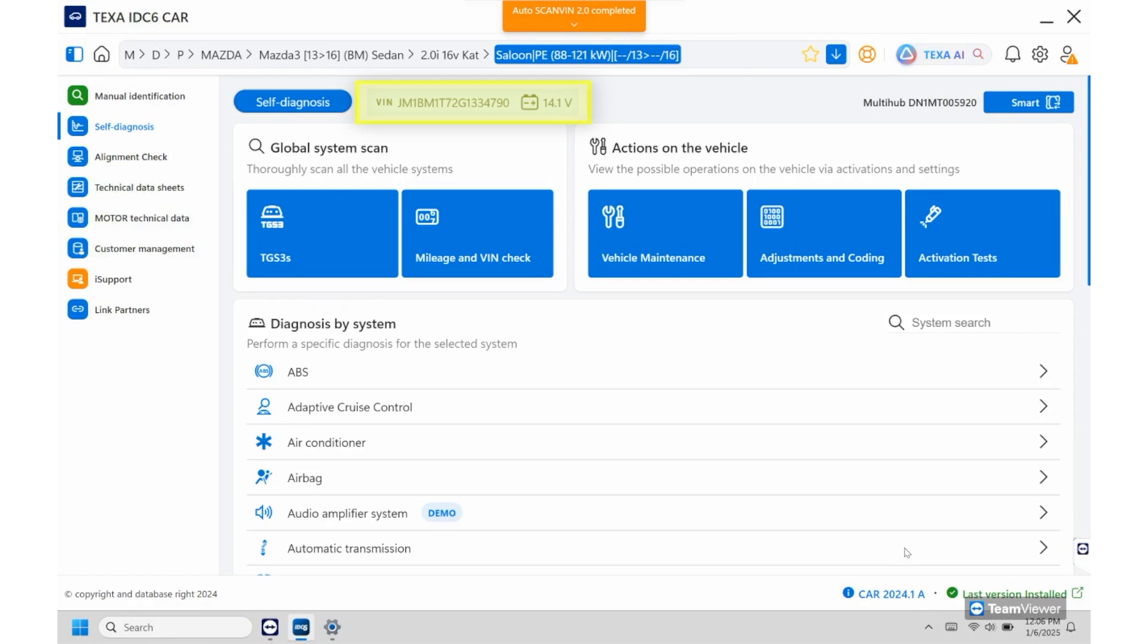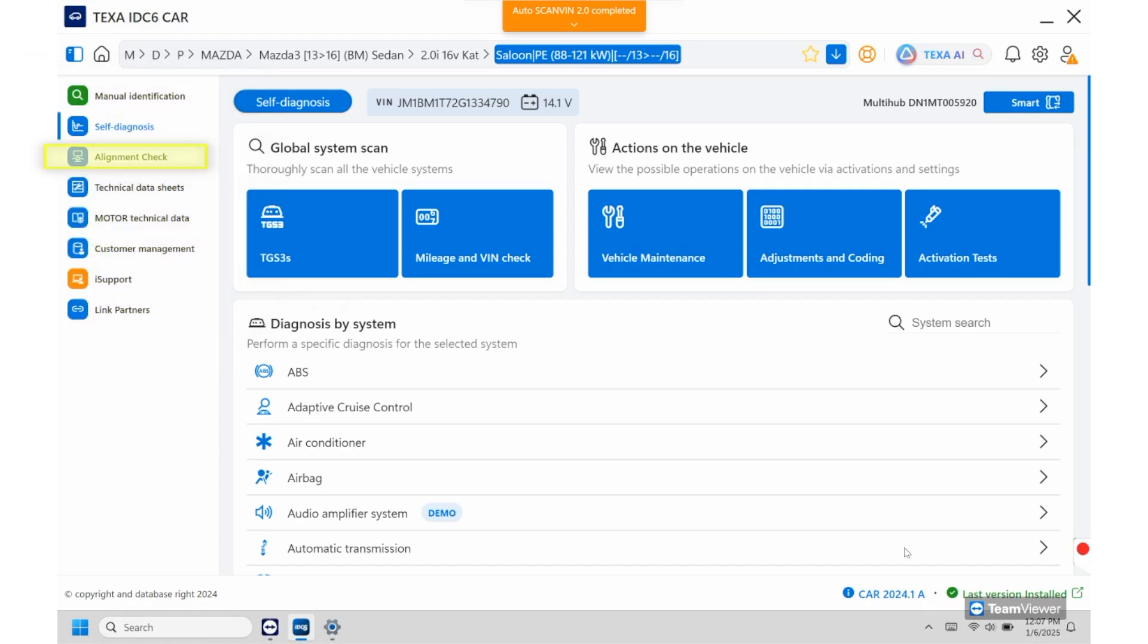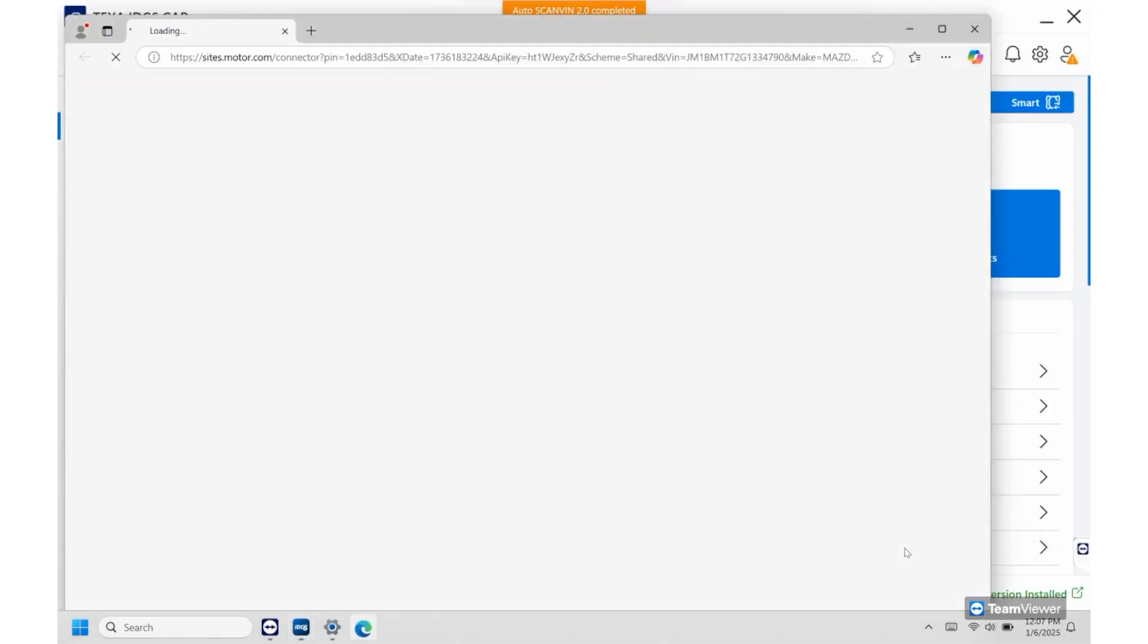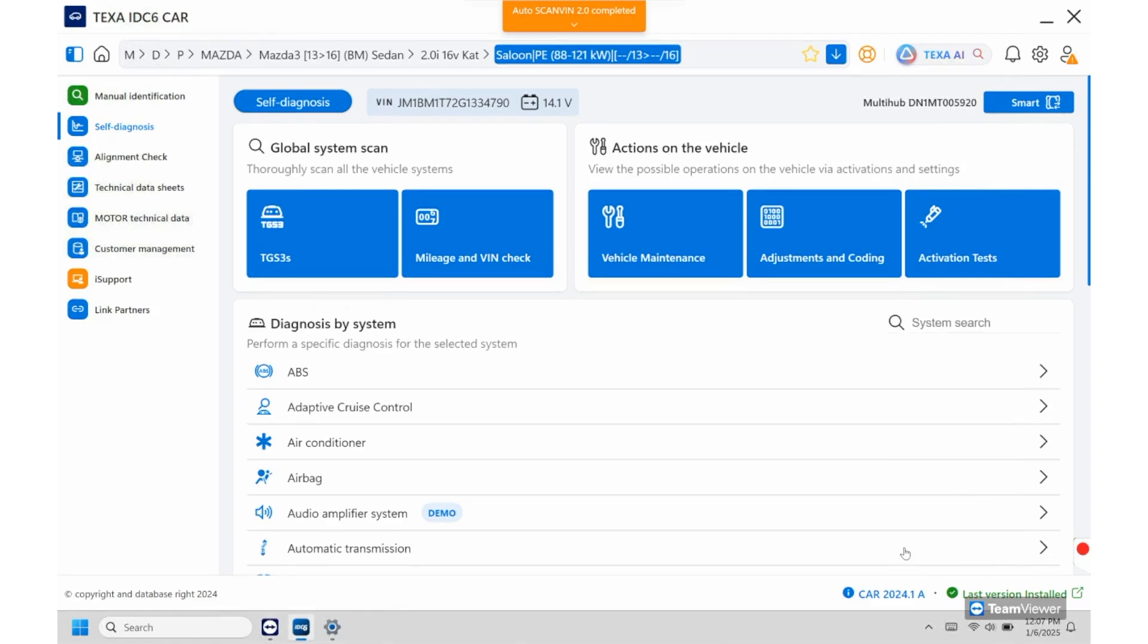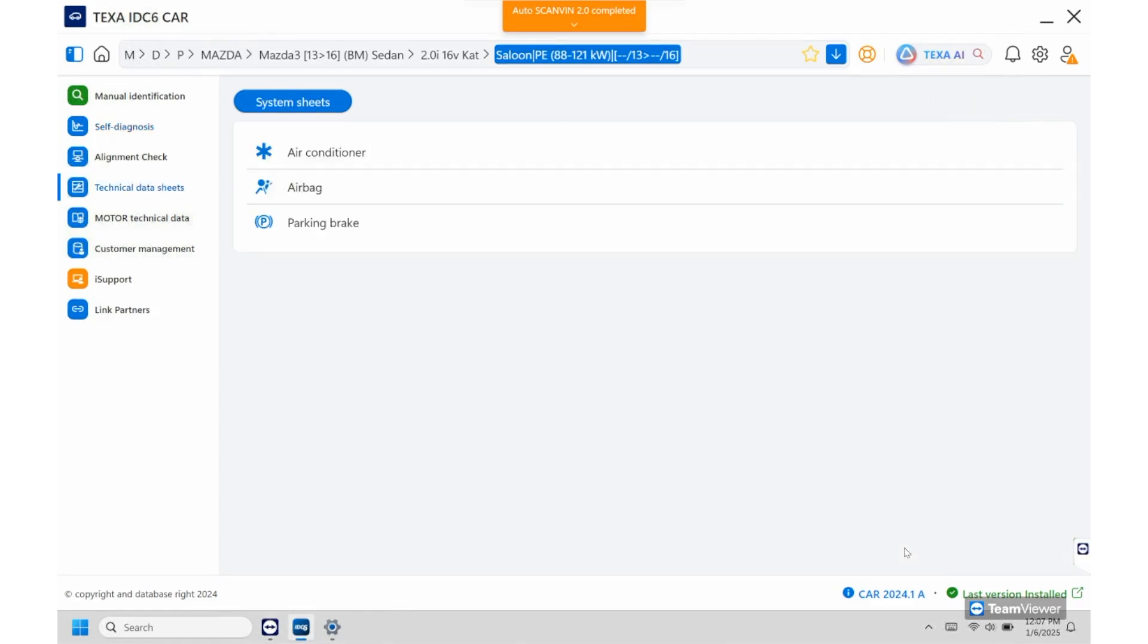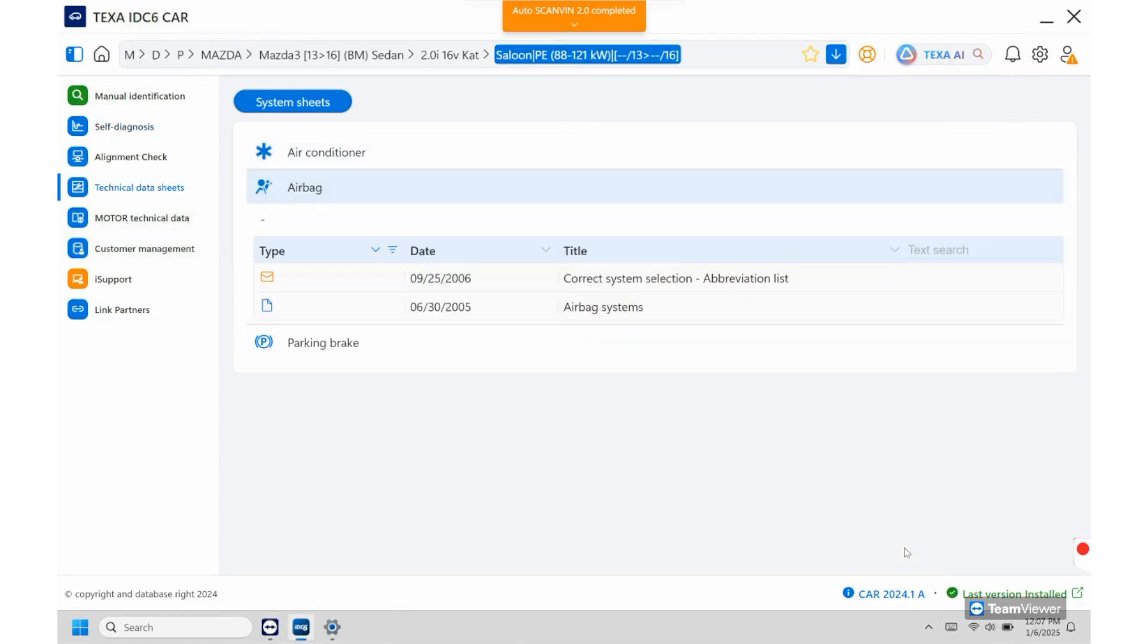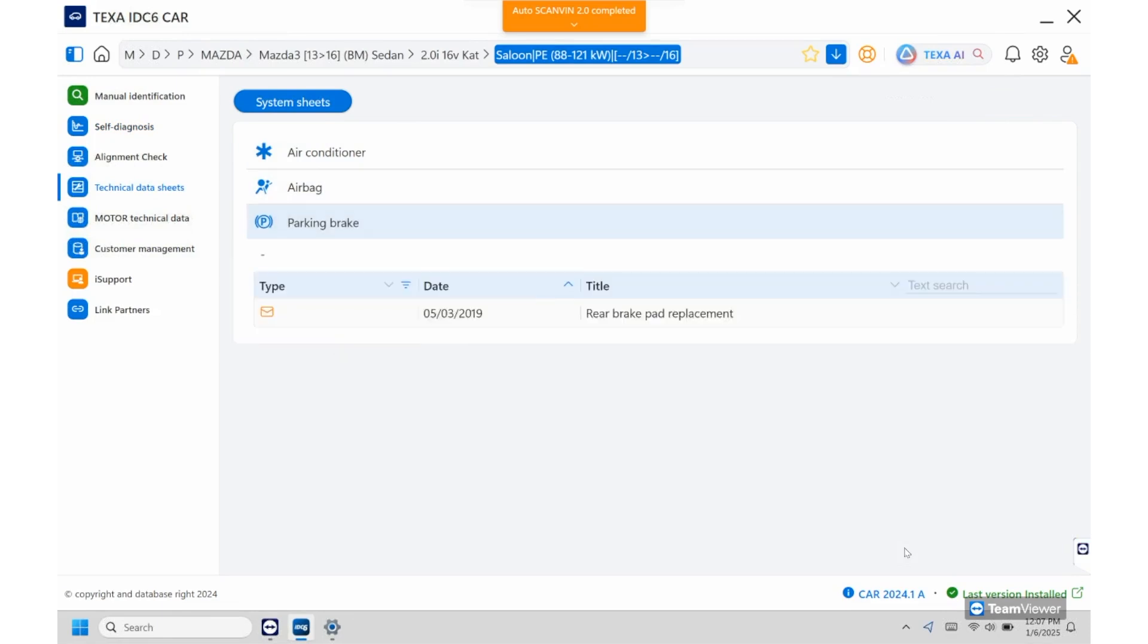So from here once we get into here we can go up on the left hand side. You do have the self-diagnosis here so that's this page right here. Once you get into here you can go into alignment check, technical data sheets so this will be any of the proper procedures or TSBs released. Right here so you can see we have for AC, airbag temperature, and the parking brake.